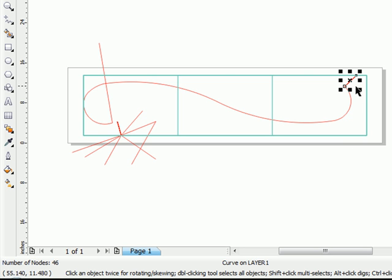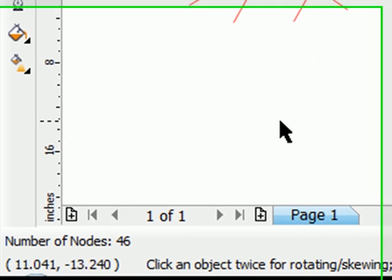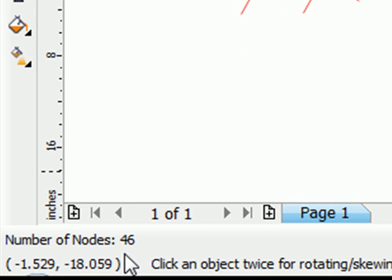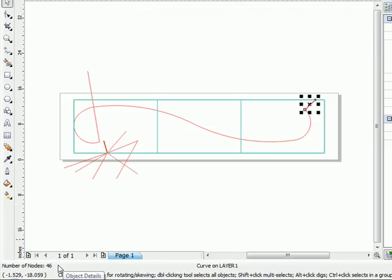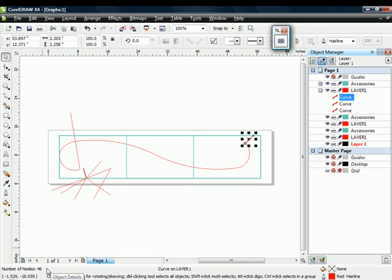Obviously that should have two nodes. A point here and a point here. Notice however down on our status line it has 46 nodes. That's the problem.